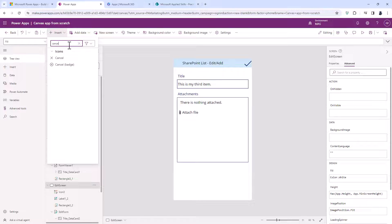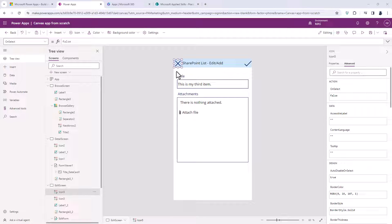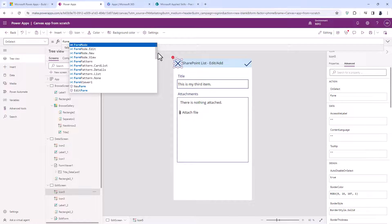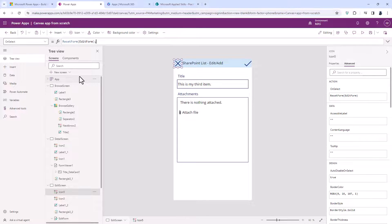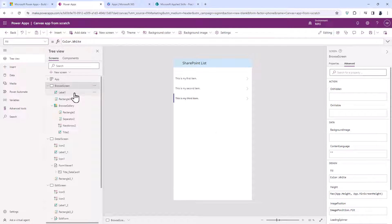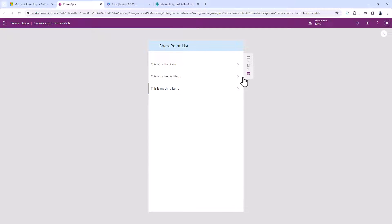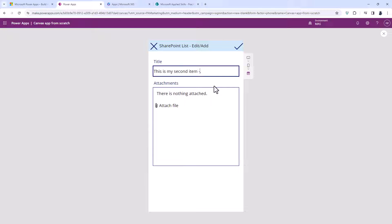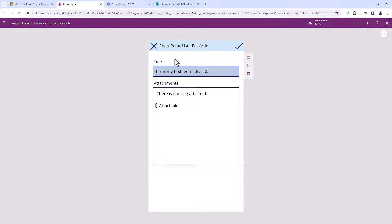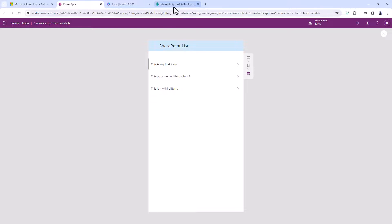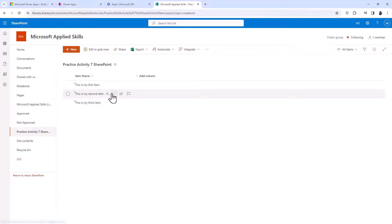I also need a cancel icon. If I can't remember a command I'll type the word 'form' to browse available commands — and I see ResetForm. So I'm going to reset this Edit Form and then go back. Testing the app: I click on my second item, edit it to say 'this is my second item part two', click the check mark, and the change is reflected in the detail and gallery. Refreshing the actual SharePoint list confirms the edit has been saved successfully.